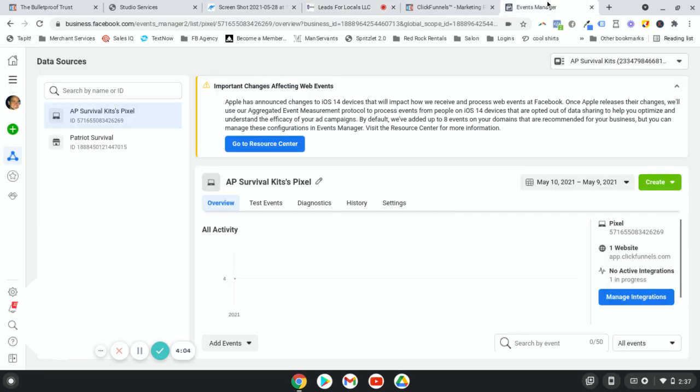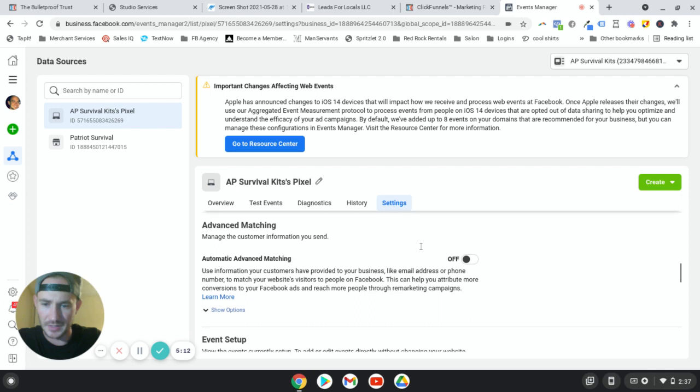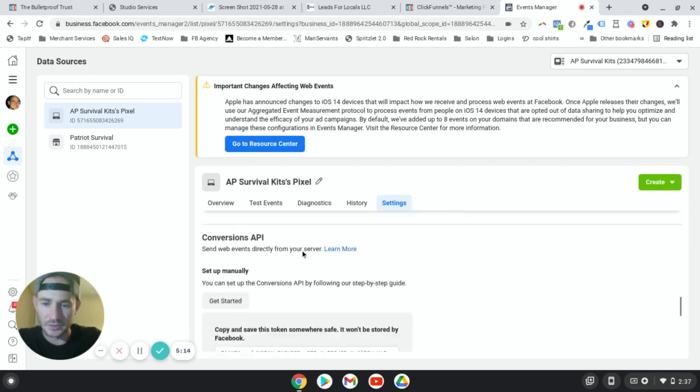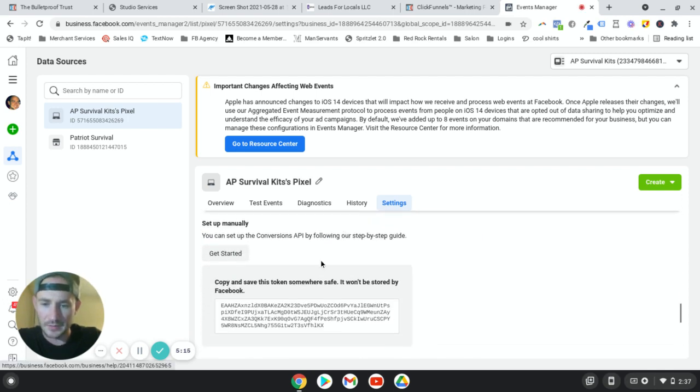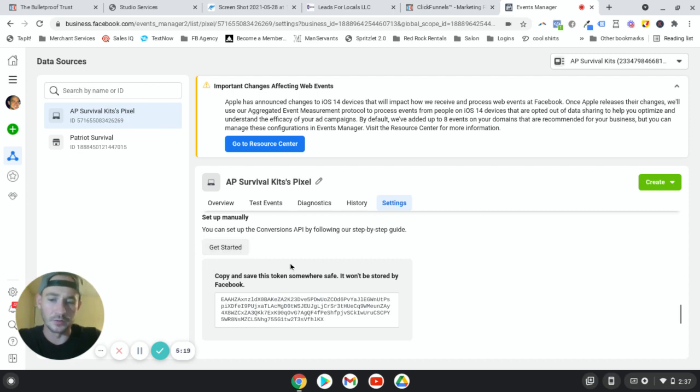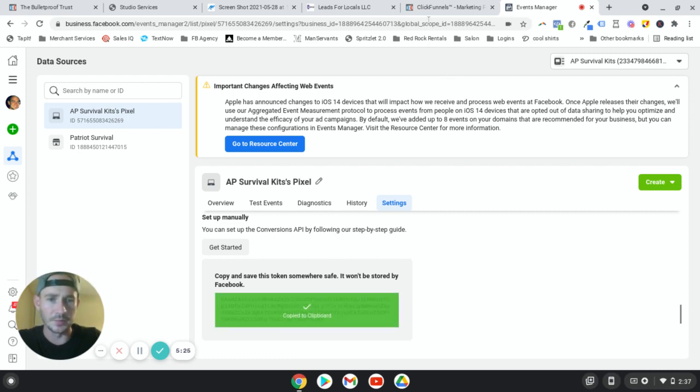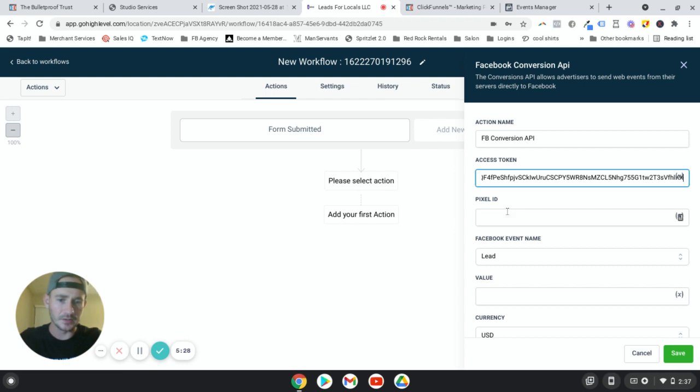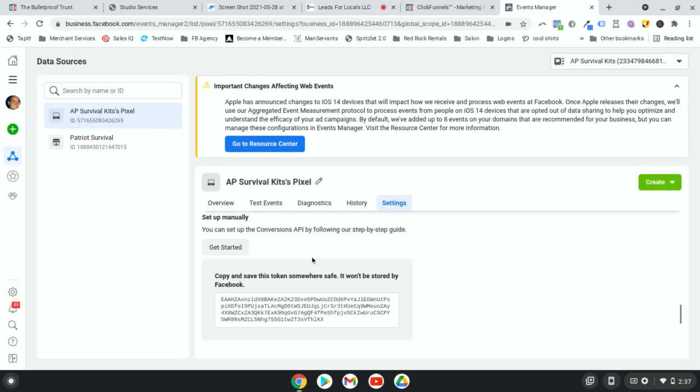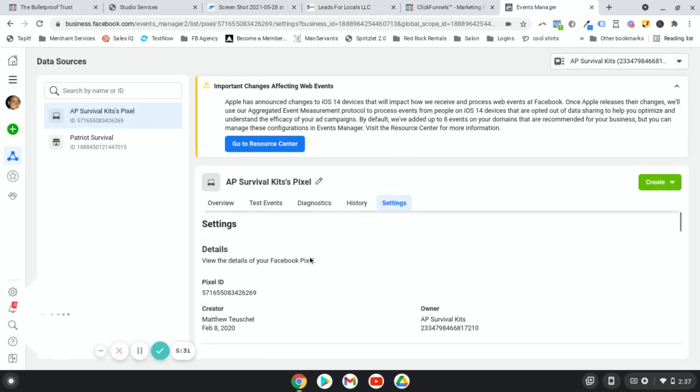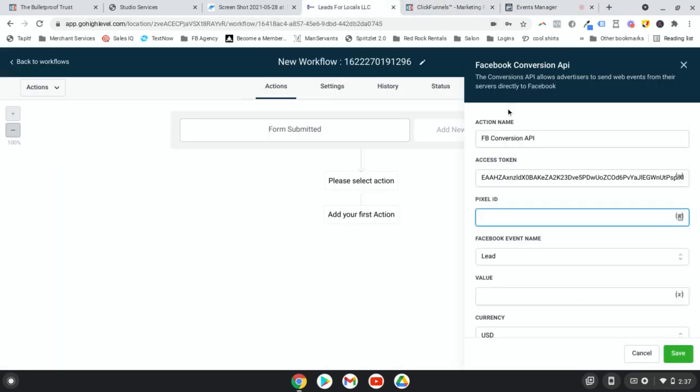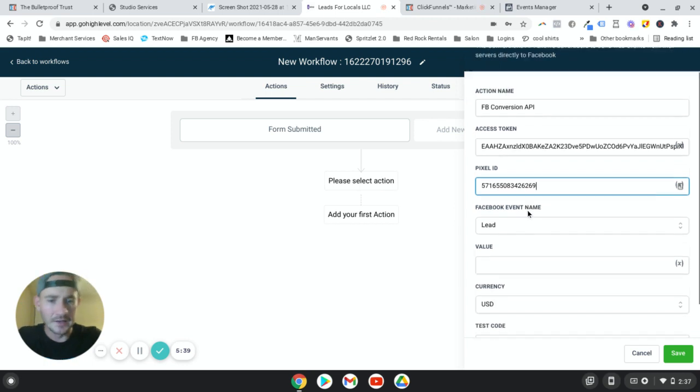We need an access token and a pixel ID. So we're going to go back to our events manager. And I think because I already did this earlier, I might not be able to see my access token, but to get the access token, we're going to scroll down. Oh, here it is. Okay. It's right below get started. You'll see a little hyperlink that says click or like get an access token, whatever, just click that. And then this pops up. You copy this to your clipboard. We're going to come back, paste in the access token. Next is the pixel ID. We're going to scroll back to the top pixel ID is right here. Click to copy it to the clipboard. Oops. And then pixel ID. We're going to paste that in.